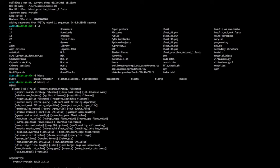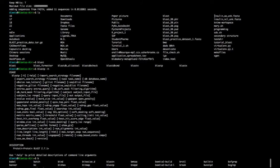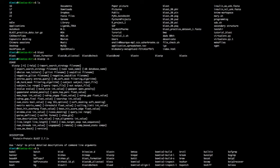We'll run blastp. You can give a name to your task — relevant if running on a server, but not critical now. Our database is BLAST_DB. For the query, we'll use the amino acid unknown file: insulin_AAA_unknown.fasta. The output file will be called 'aligned.txt'.